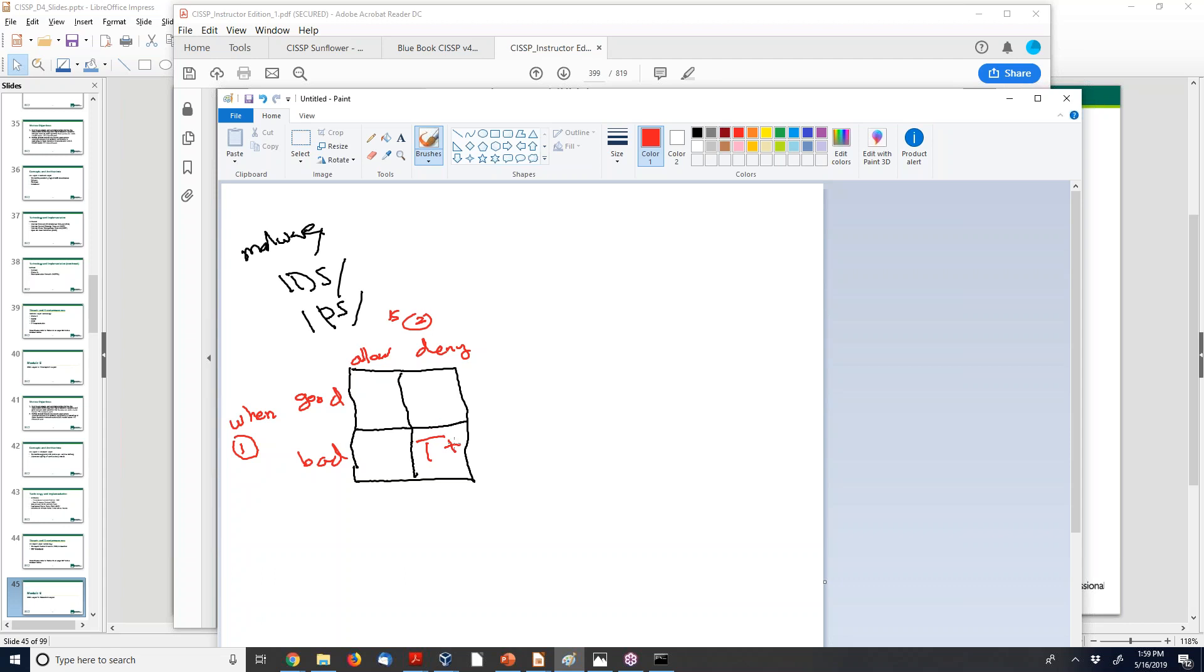So that means when good traffic is allowed, that's your true negative. So negative means to allow, positive means to deny. So your positives will be vertical and your negatives will be vertical. A false negative means bad traffic has been allowed, but false positive means good traffic has been denied.